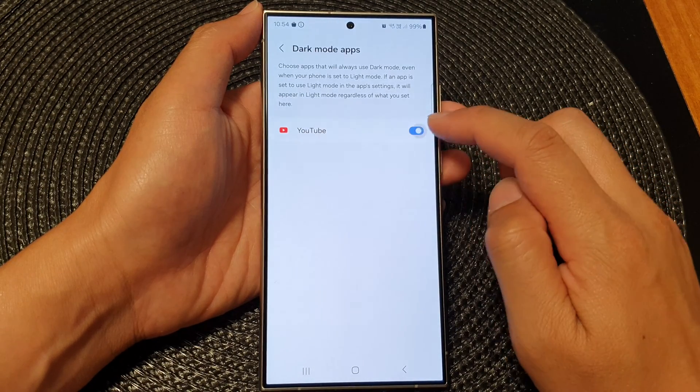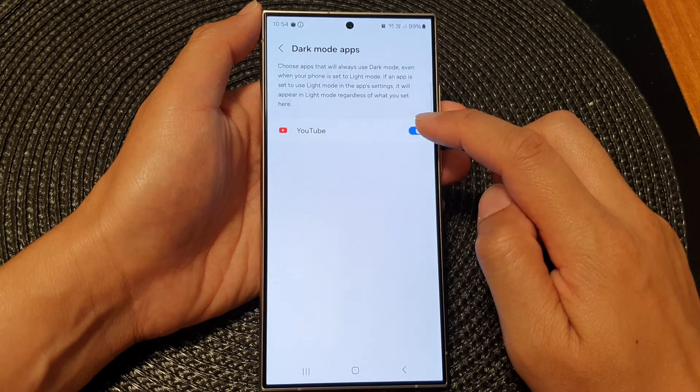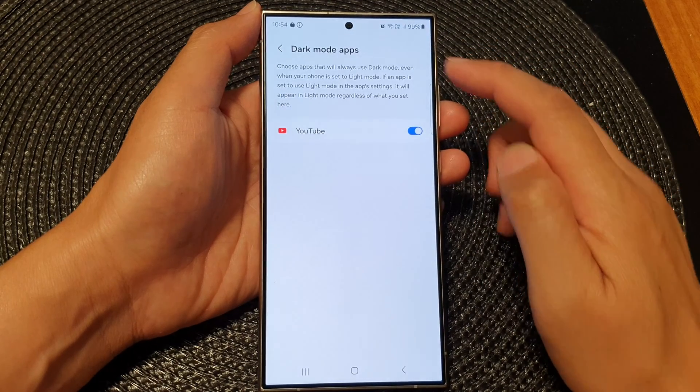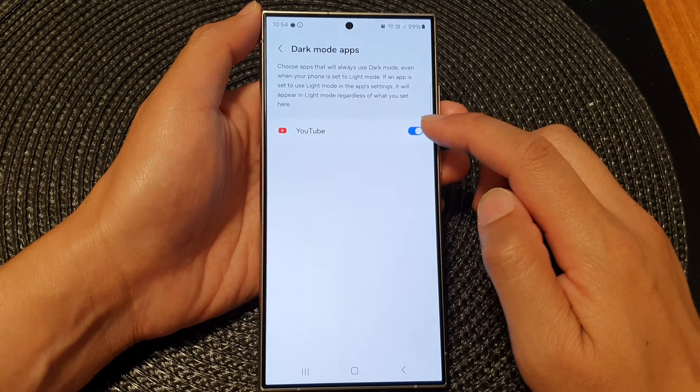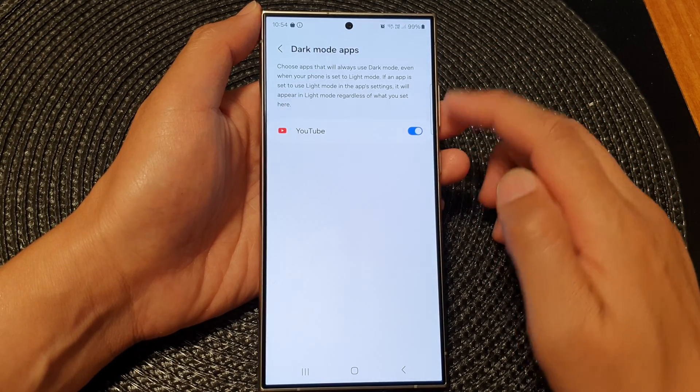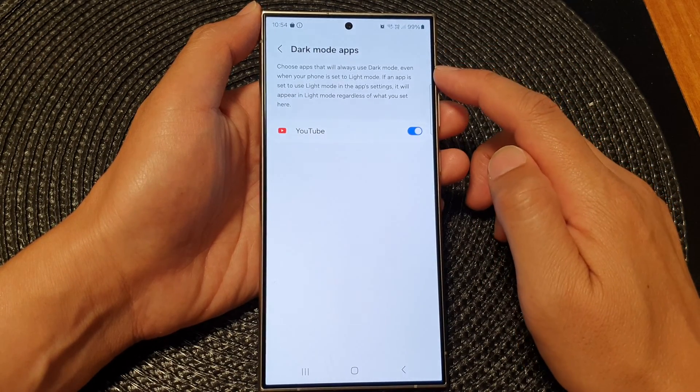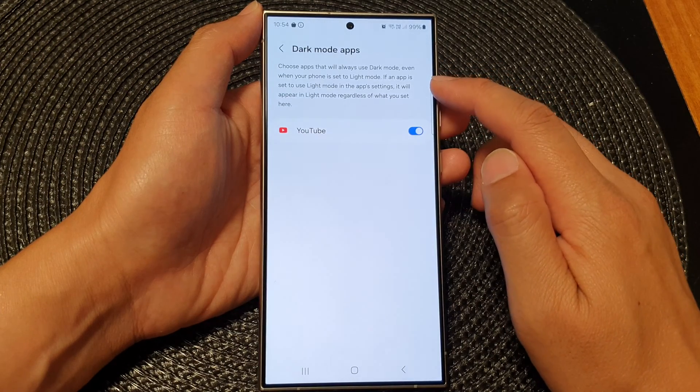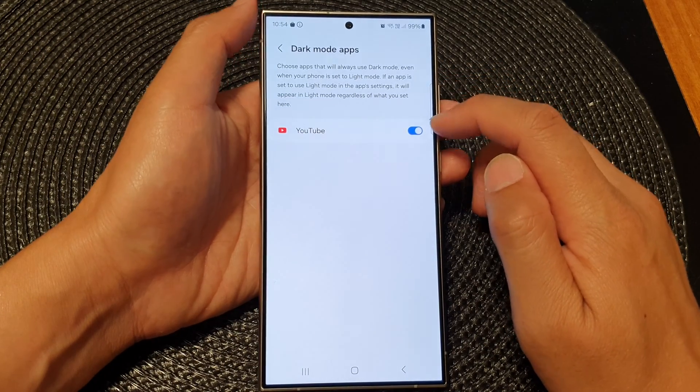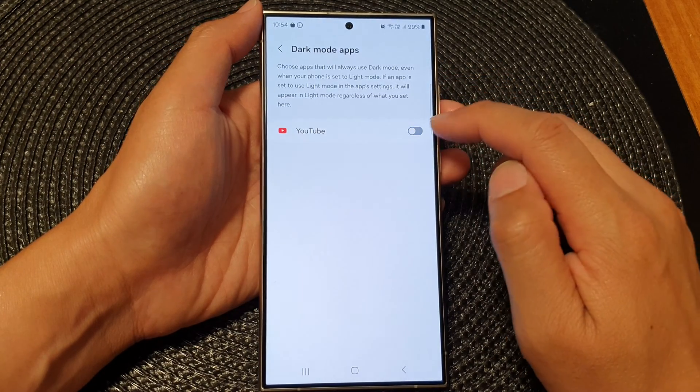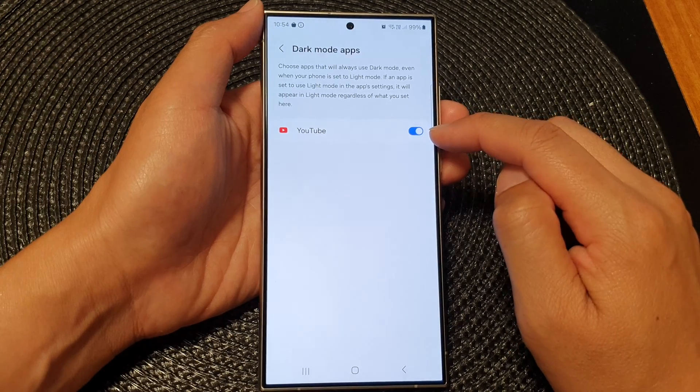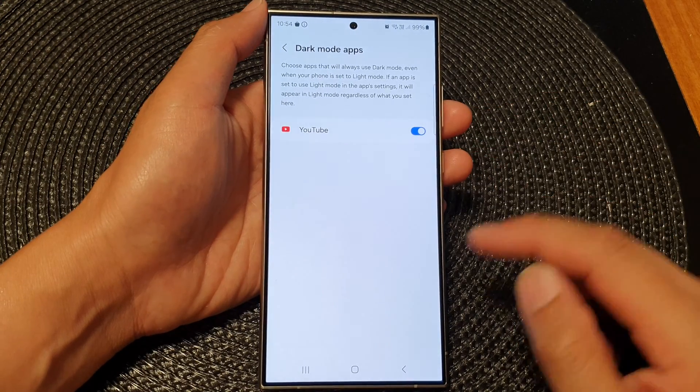You can allow the apps to always use dark mode even when the phone is set to light mode. That's it - you can switch it off or turn it on as needed.